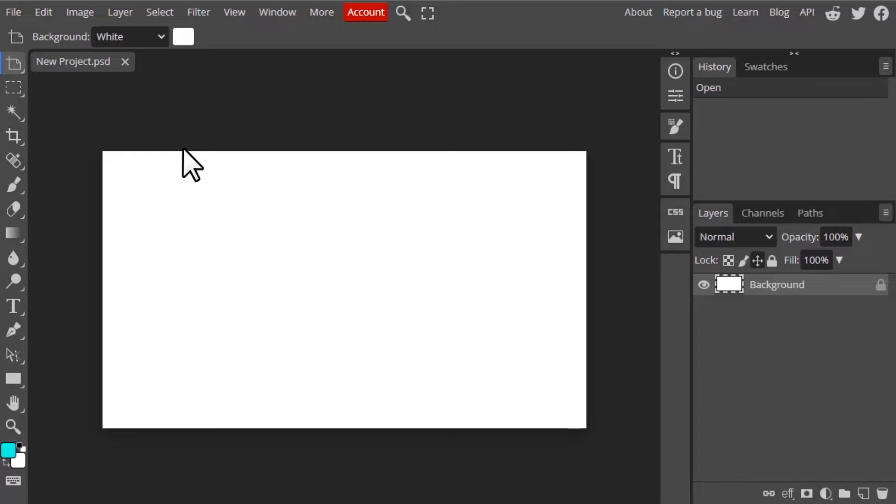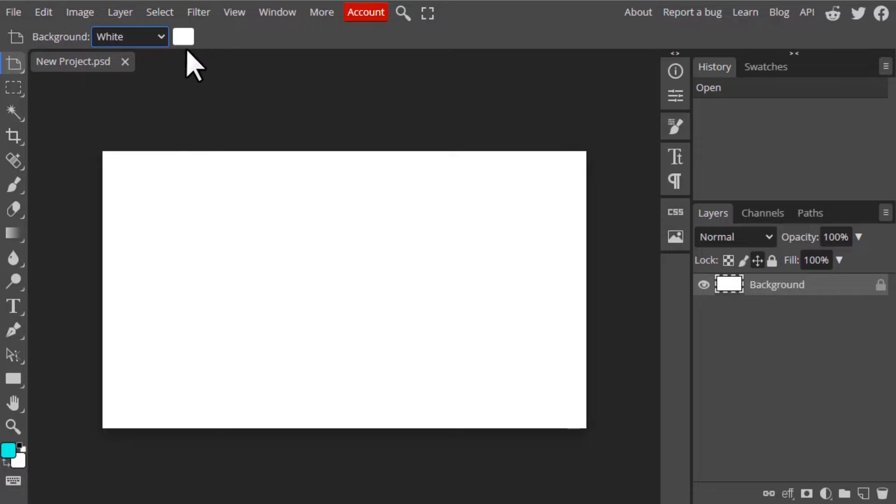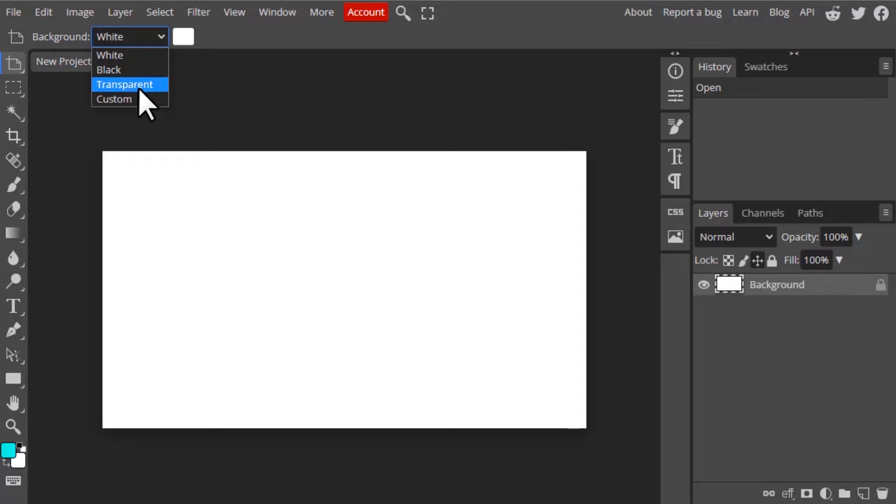The artboard tool is used to create artboards and you can see the only one option over here for the artboard tool: background color. You can select white, black, transparent, and custom colors.